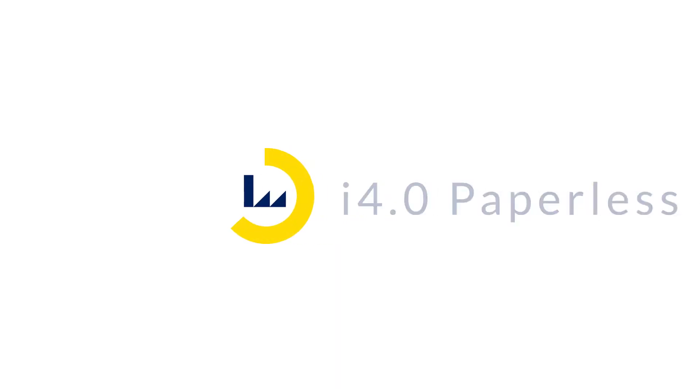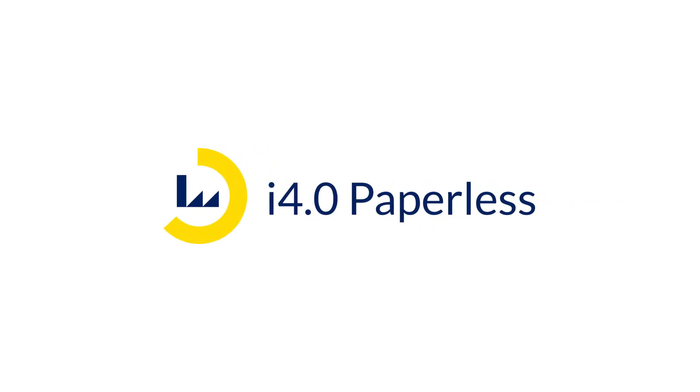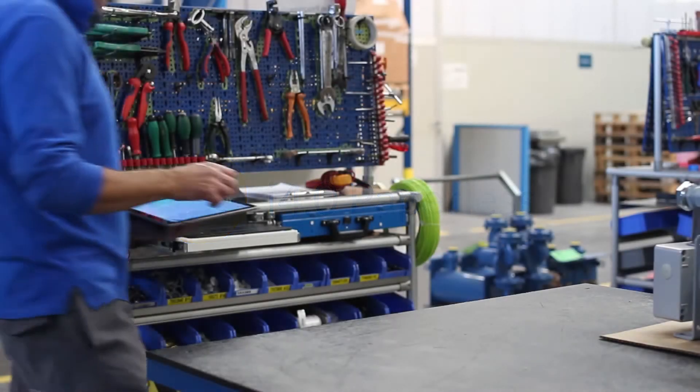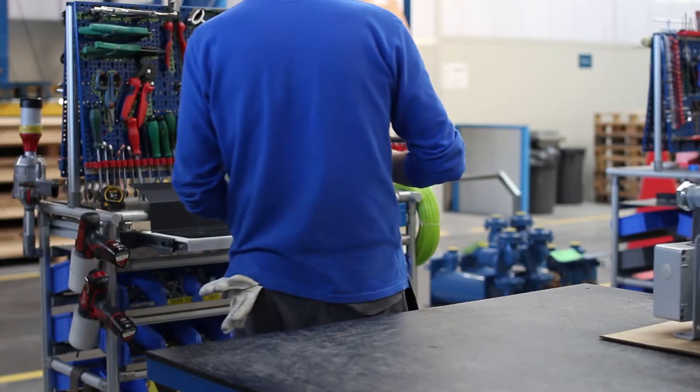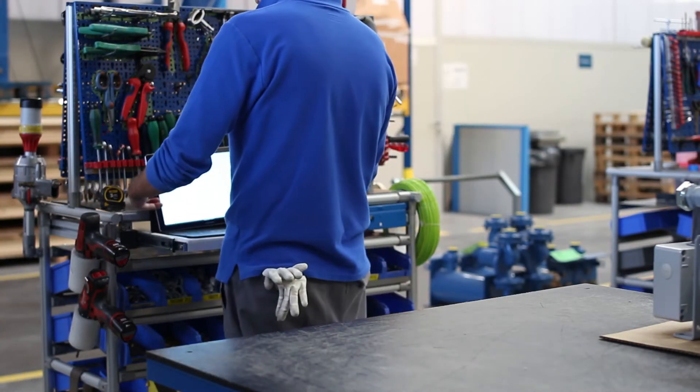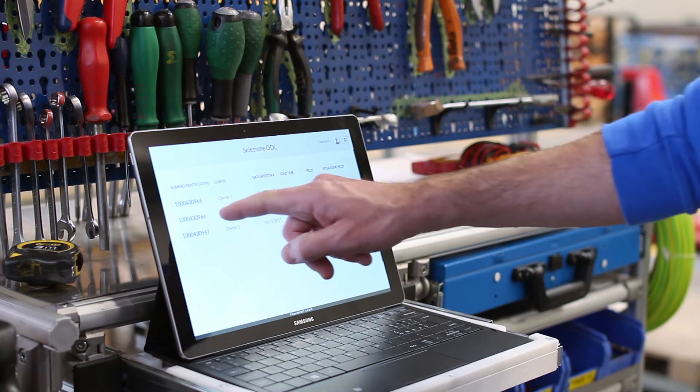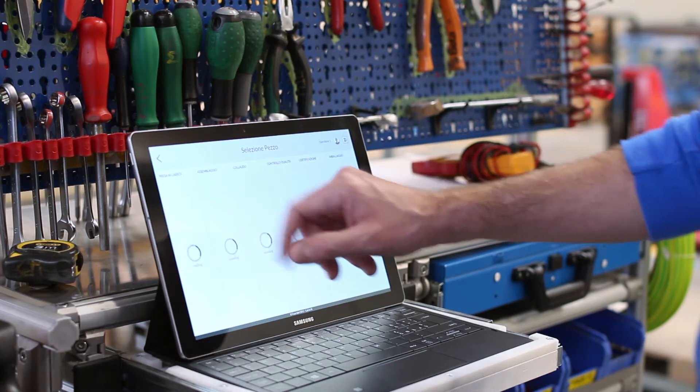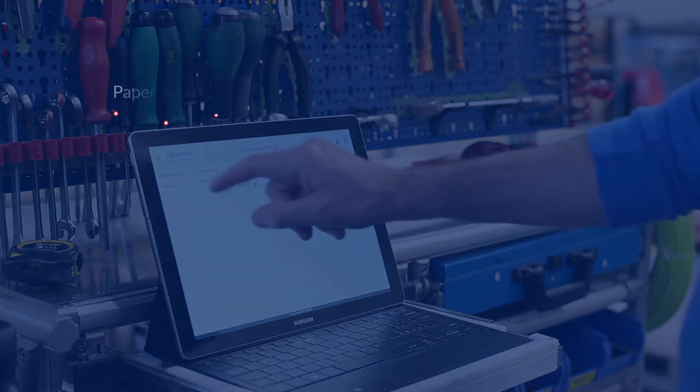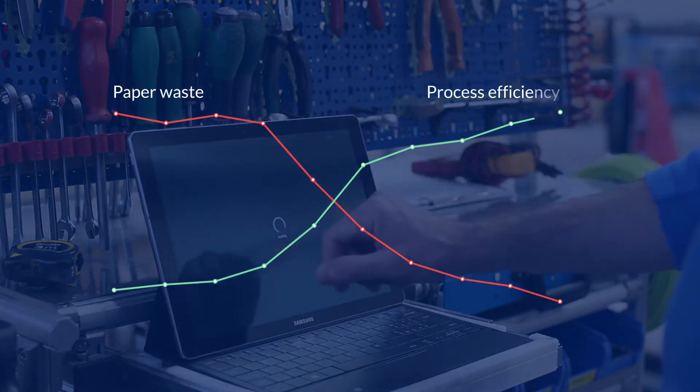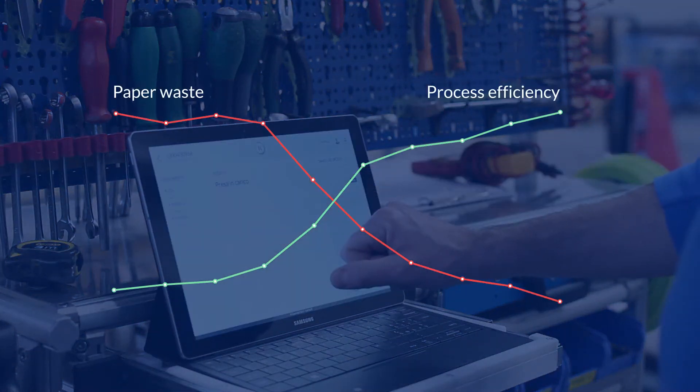For this reason, we designed and developed the i4.0 paperless solution to digitalize production process documentation and data collection from the shop floor, reducing paper waste and increasing the overall process efficiency.